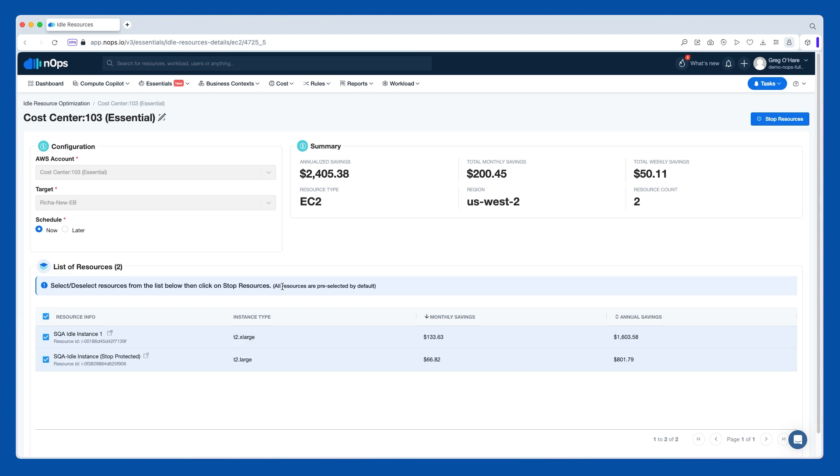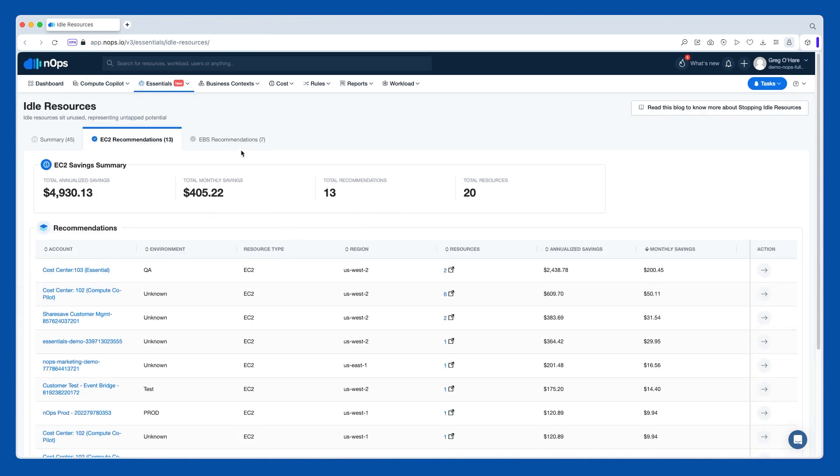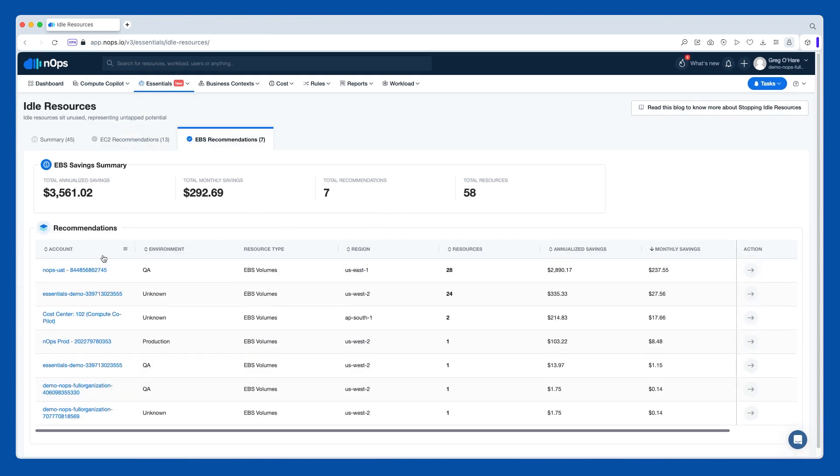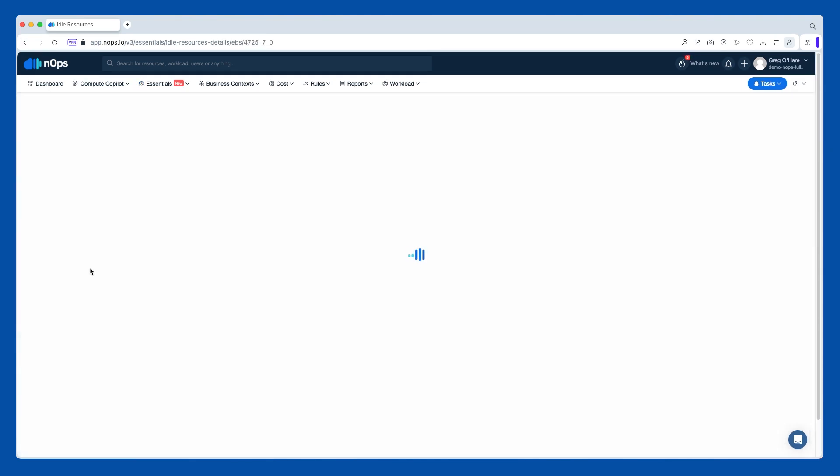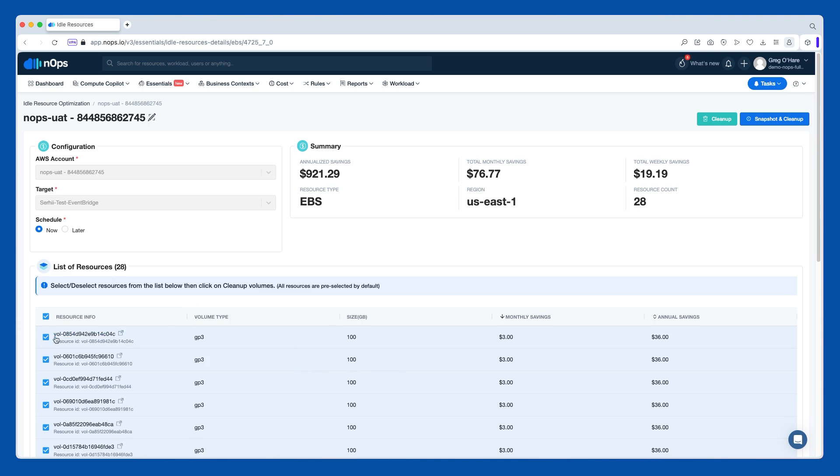The other option that we had in the package was the EBS recommendations. And again, this is looking specifically at idle EBS volumes. This is when an EBS volume has not been attached for a while. You can see all the specs for it, what each one would save you. And if you realized, actually, you know what, I really do need this one, you can just deselect it.